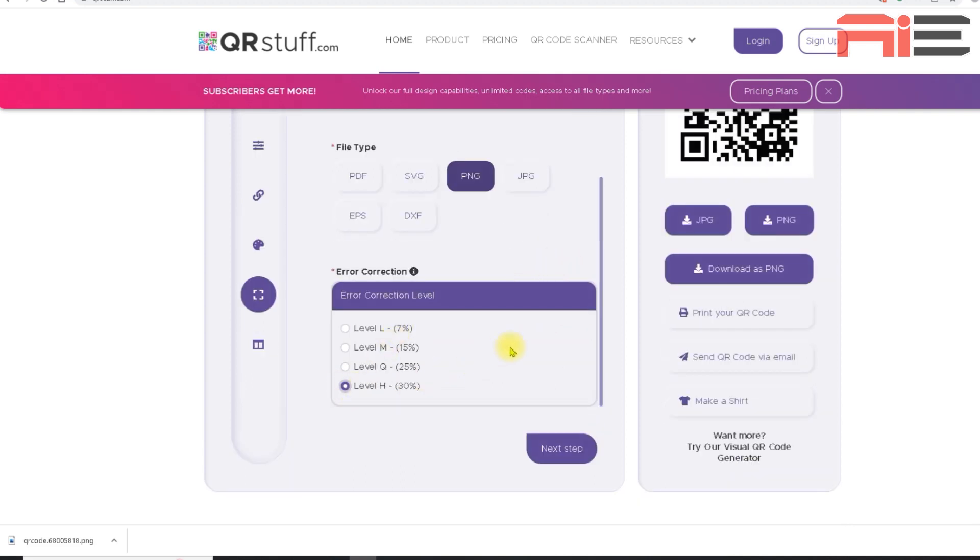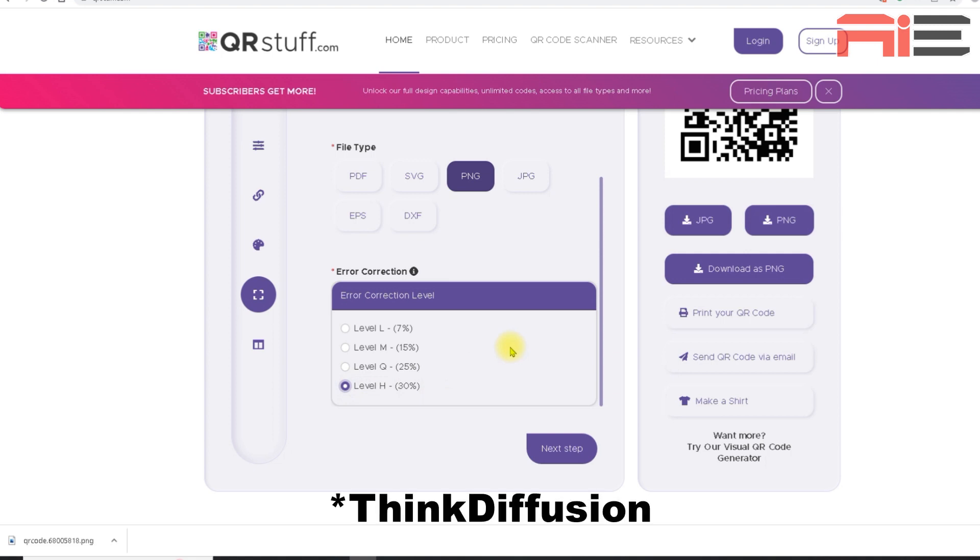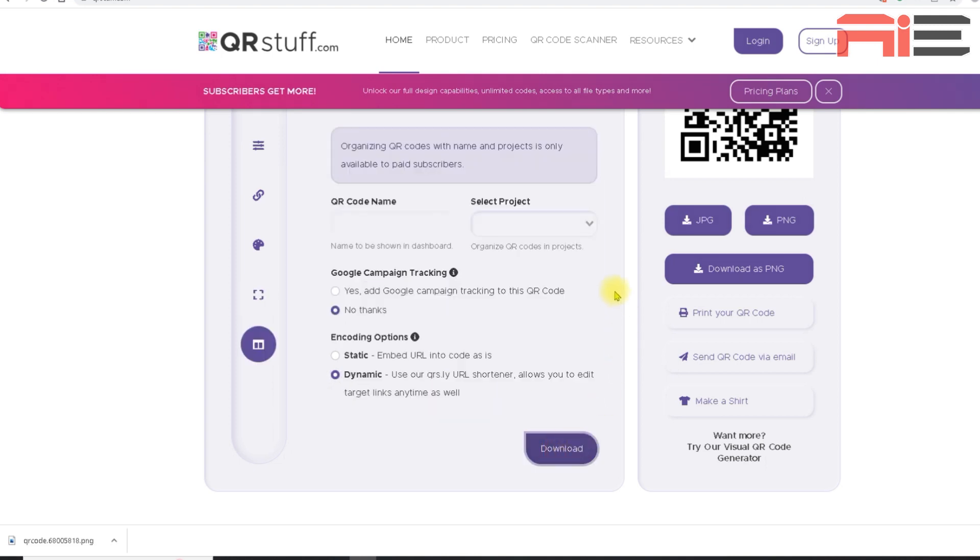For the error correction level, I'm going to select level H, which is the highest. And as we can see here in brackets, that's 30%. A QR code's error correction level is basically how much the code can be degraded and still remain scannable. So it's important that it's as high as possible as it offers more room for creativity, because I'm going to be using stable diffusion to merge it with artwork. This is another reason why I like this QR code generator tool, because they allow you to adjust the error correction level for free.